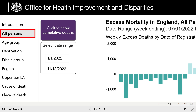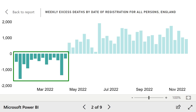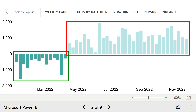First of all, let's look at all excess deaths in the year 2022. We can see that at the start of the year there were considerably less deaths than expected, but from about April onwards there were considerably more than expected, and have been consistently higher throughout the year. I spoke about this in a previous video, so I won't go into that again.